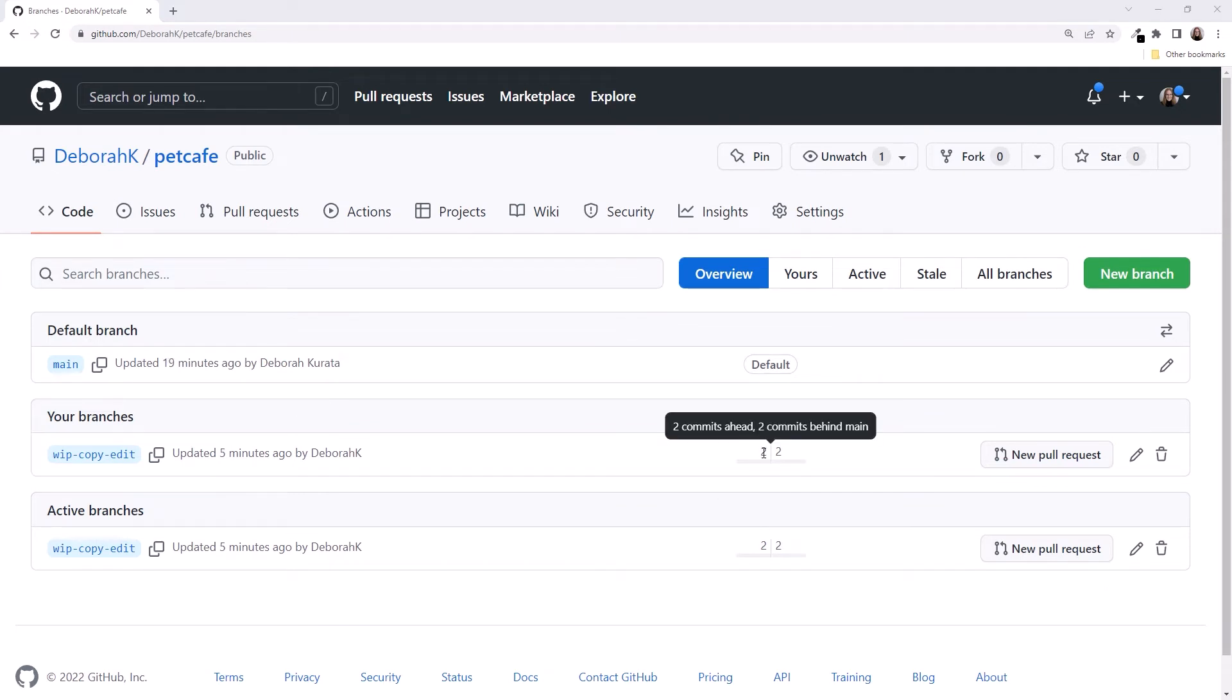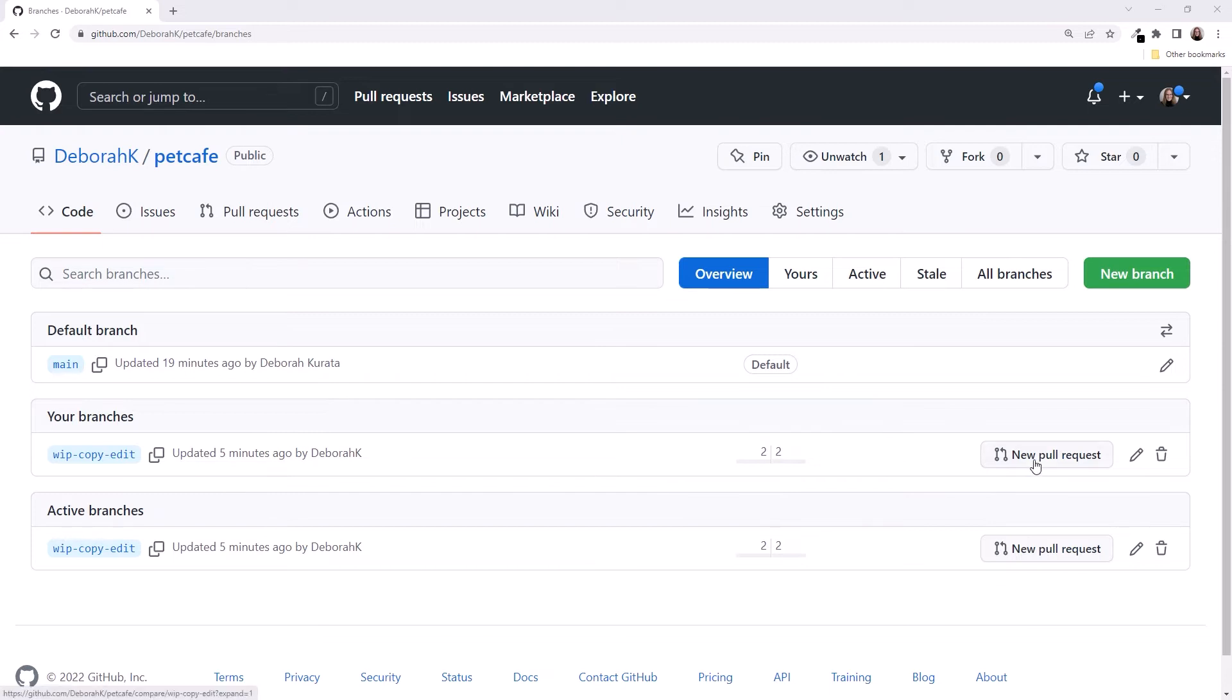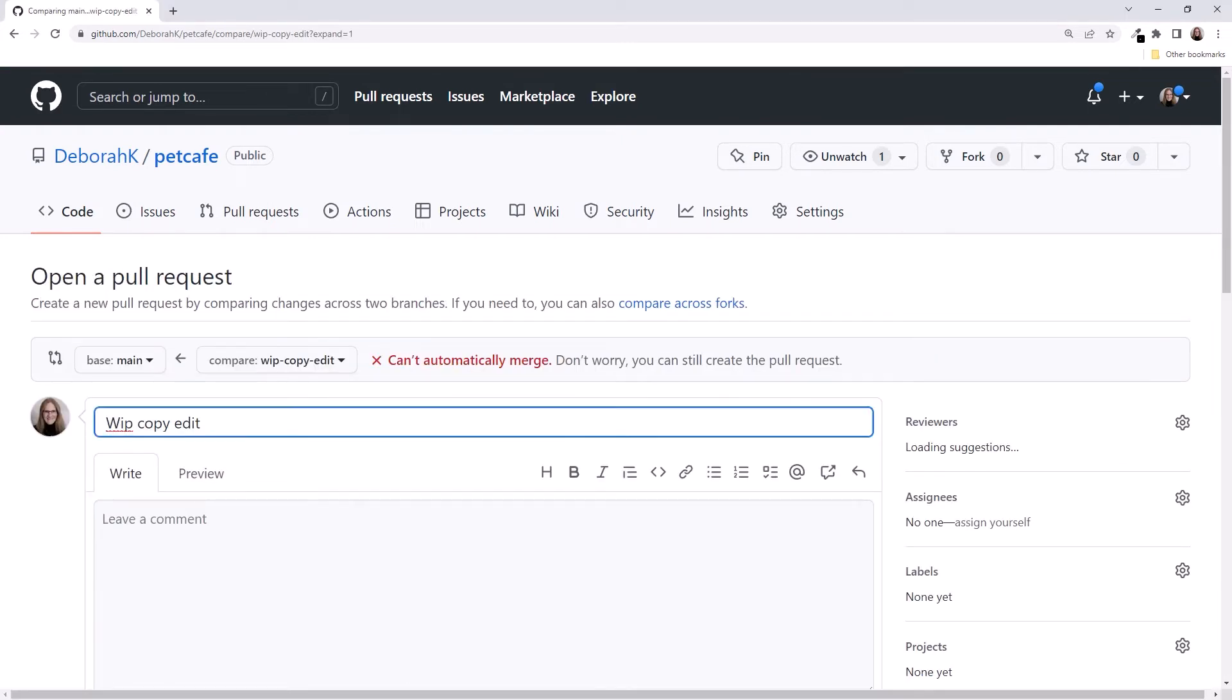We see that this branch is now two commits ahead, our two copyedit commits, and it's two commits behind. These are the commits from the bug-excess-exclamations branch we merged into main, but not into this branch. Let's click New Pull Request to open a new pull request.